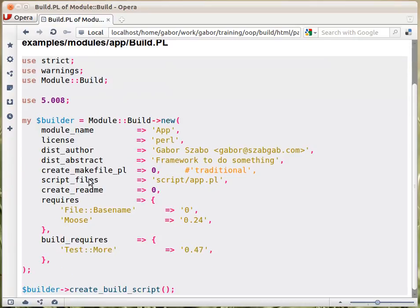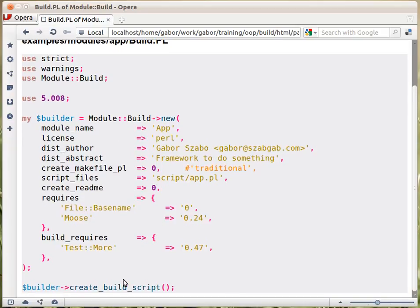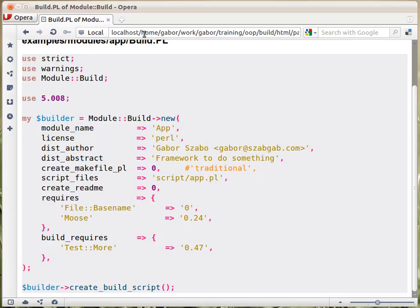And then what you need to do is call the constructor of Module::Build, assign it to a variable, and then later on call create_build_script. And that will create the build file, so from Build.PL it will create a build file. And within this there's a description of what is required for this module to be installed.